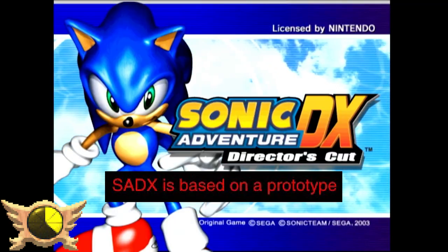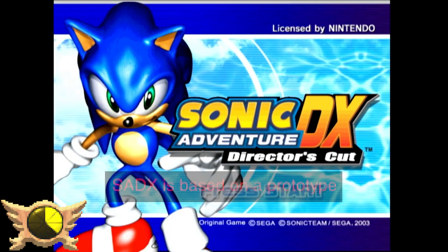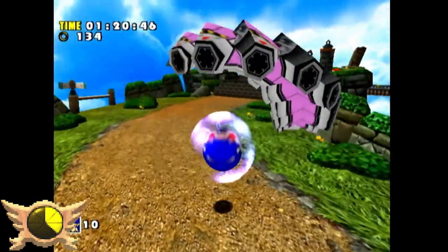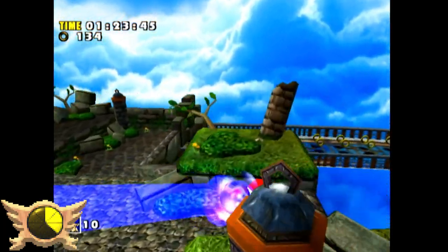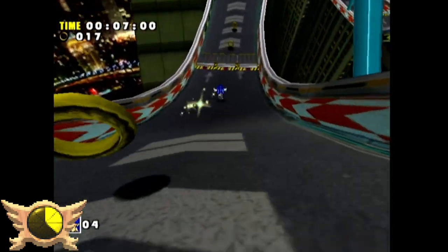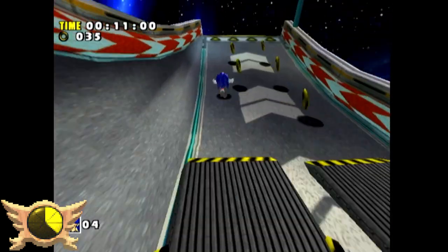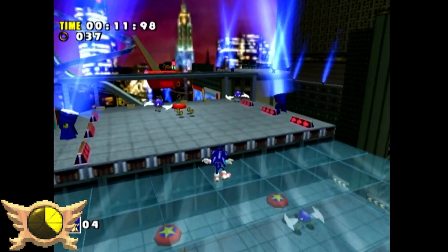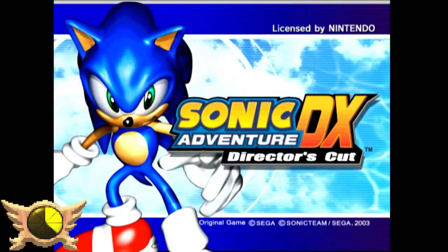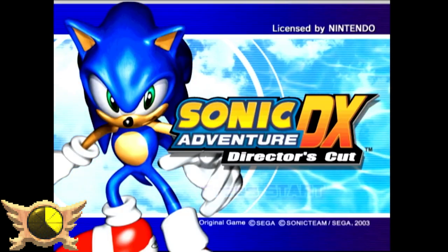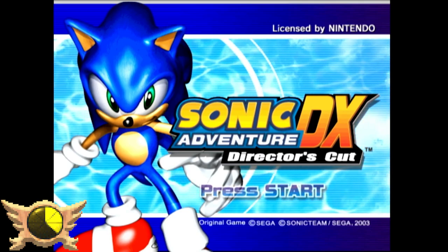SADX is Based on a Prototype: I'm not entirely sure what this entry is trying to say. Ignoring the obvious jabs about how SADX looks and plays worse, I think this part of the iceberg may be implying that the GameCube port might have been based on an earlier build of the Dreamcast version rather than being built off the gold version that got released. This is just a shot in the dark guess from myself and Omar.